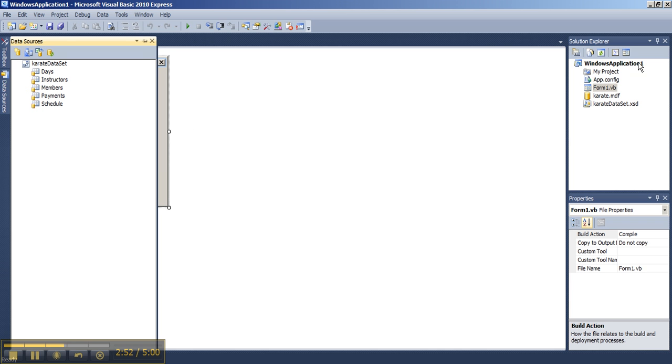And here you can see your successful data source connection to your karate data set. And here in your Solution Explorer, here is your file and data set.